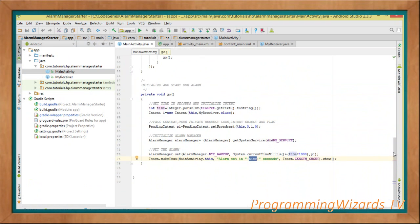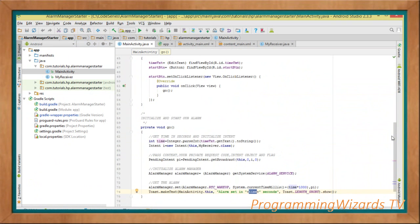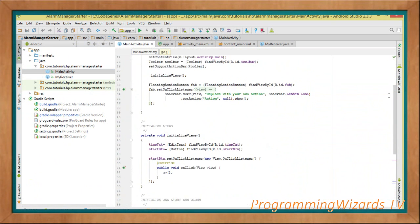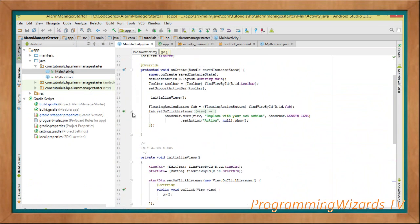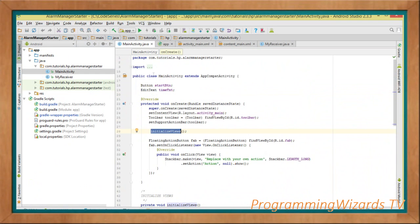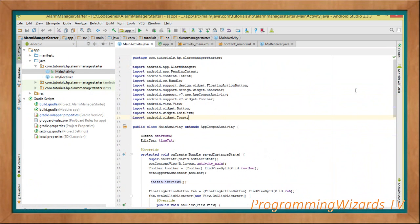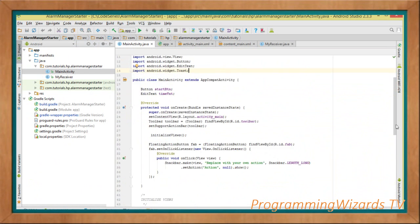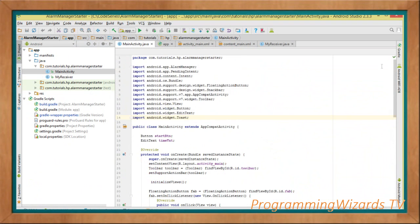That's it for the go() method — it initializes and starts our alarm using AlarmManager. Guys, we're going to attach the source code of this project below, so you can download it and import it into Android Studio. Take care, I'll catch you in the next class.